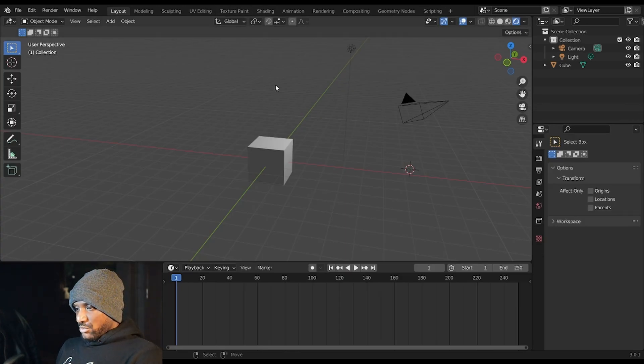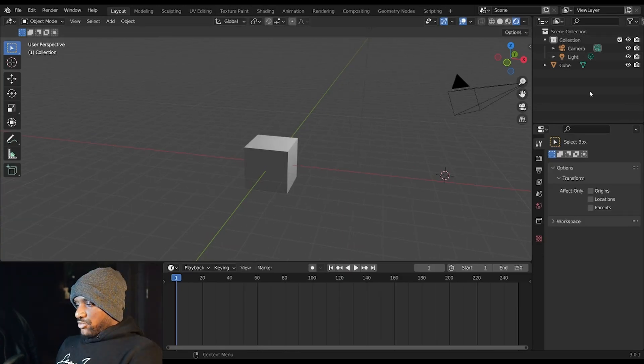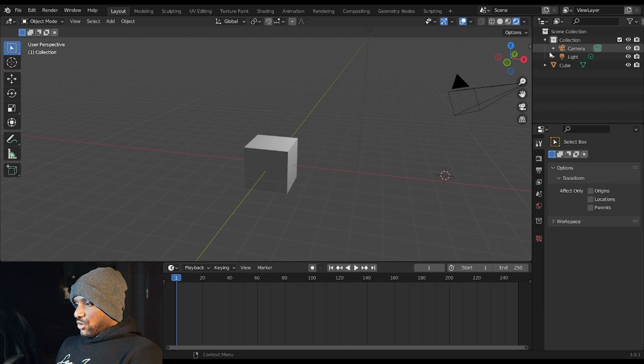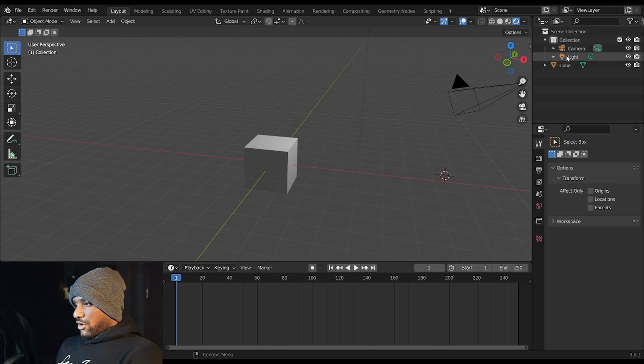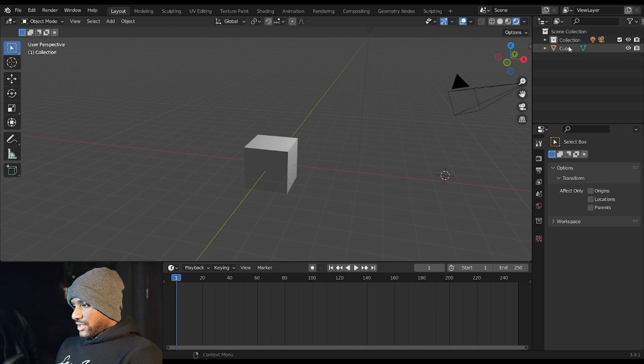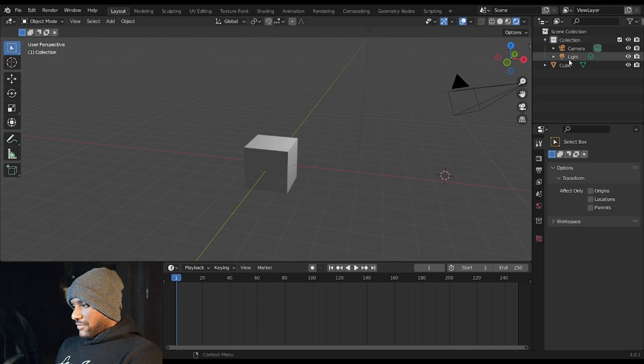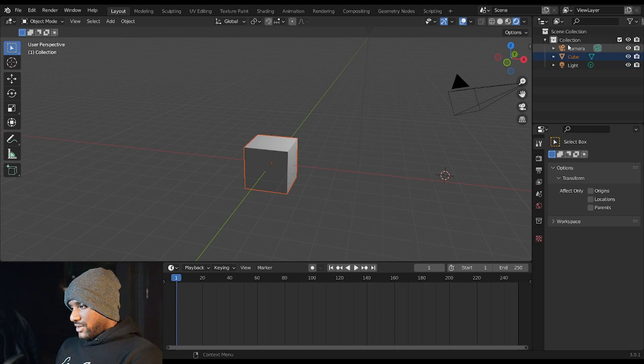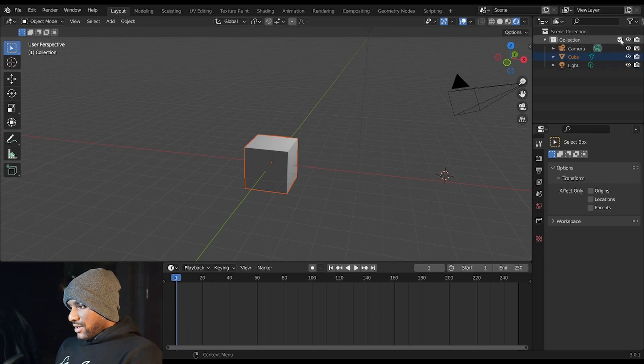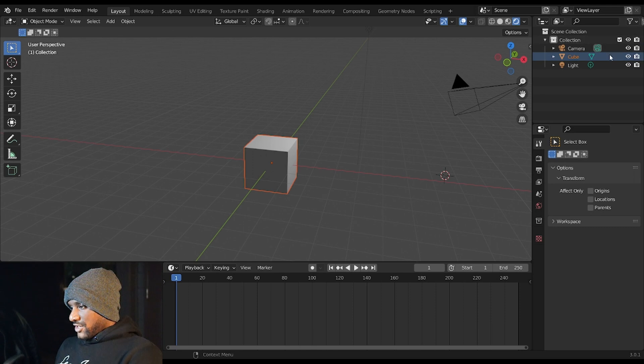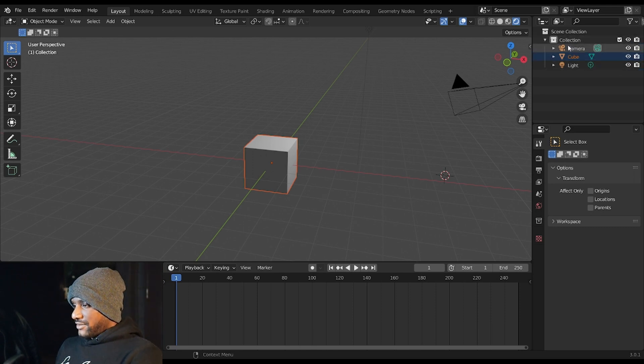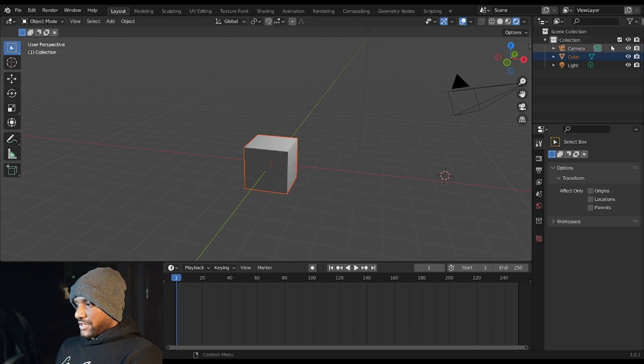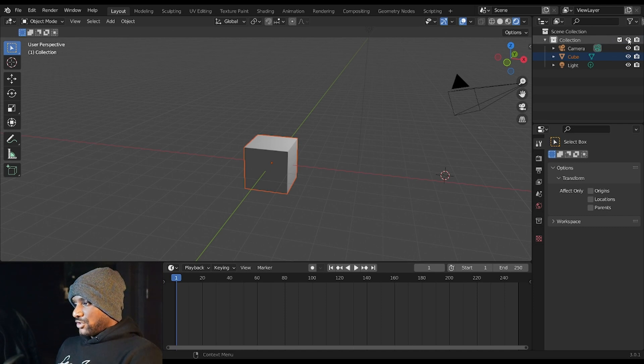In order to properly see what's going on in your 3D view you have what are called collections. So this collection contains everything except the cube. In order to put the cube back into the collection you can just move it into the collection and there you go. Your collection is basically just like a box that all of these objects can be put in.